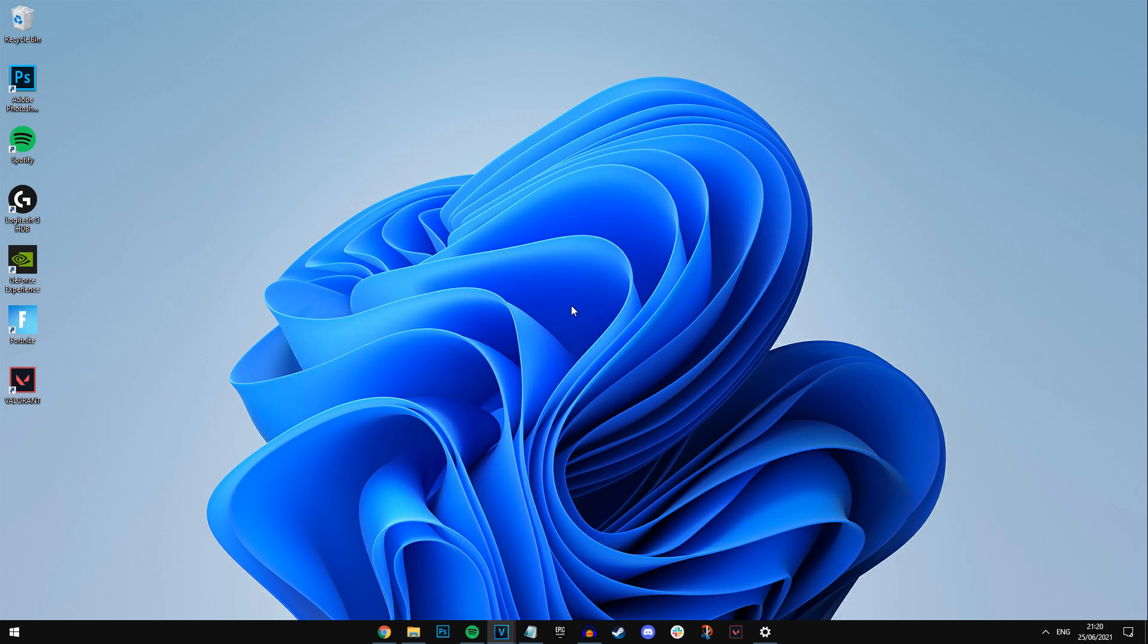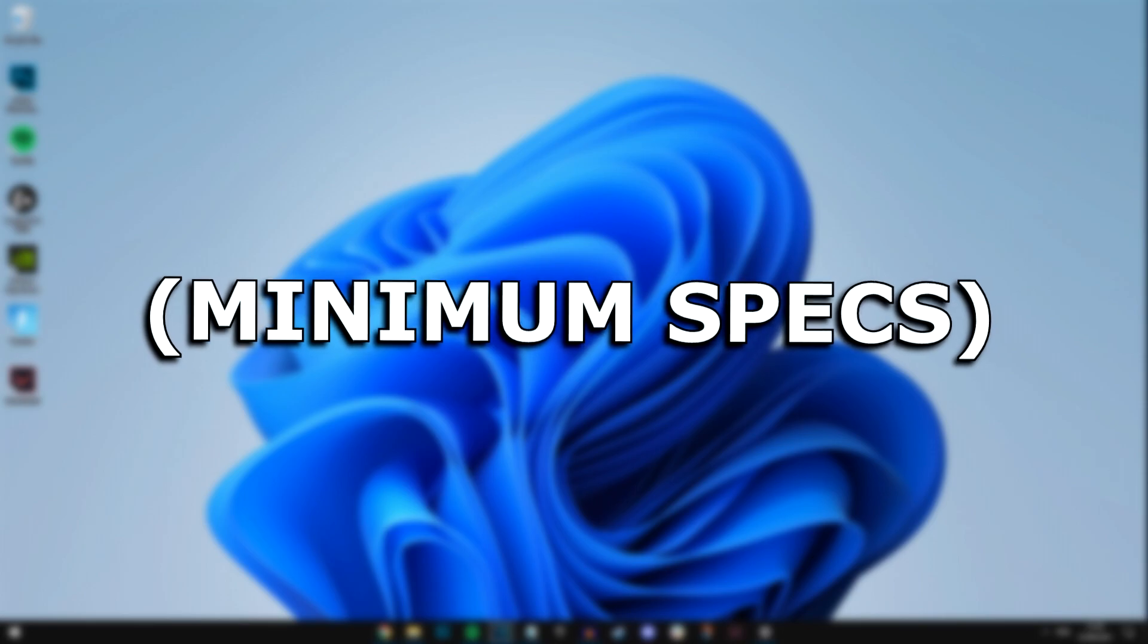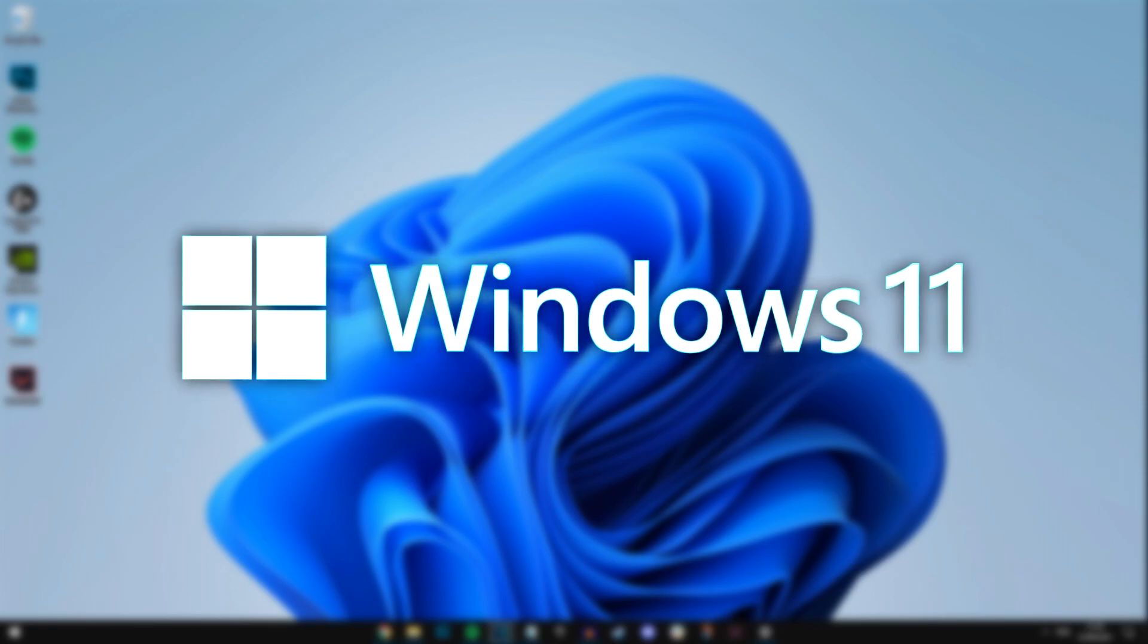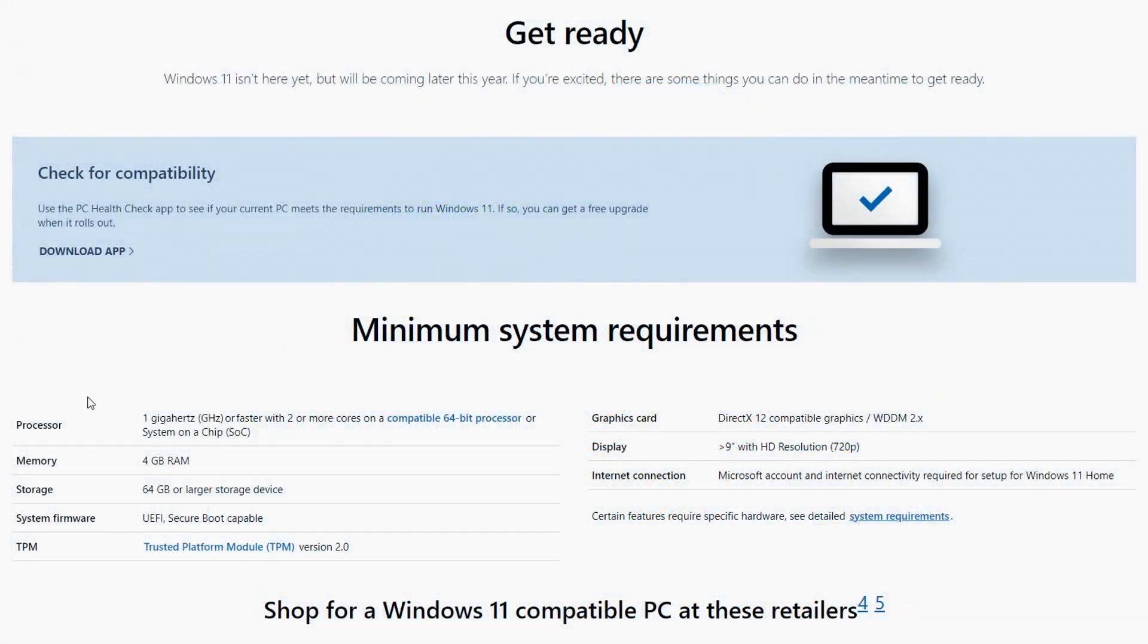However, before you do go to upgrade it, which I will show you how to do in just a second, you need to make sure that your system or computer has the minimum specifications to run Windows 11, which are the following ones on screen right now.